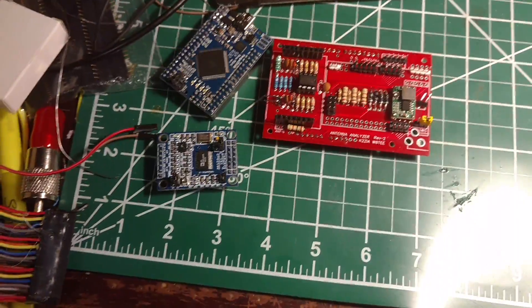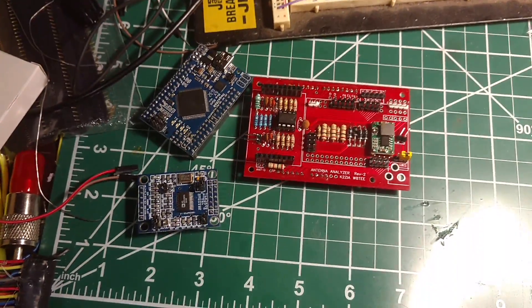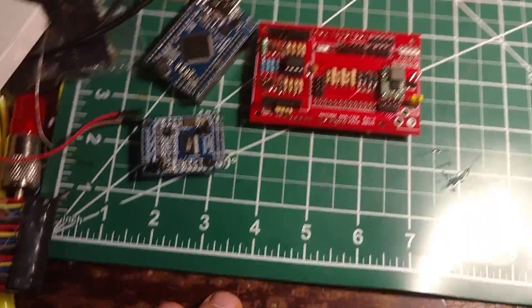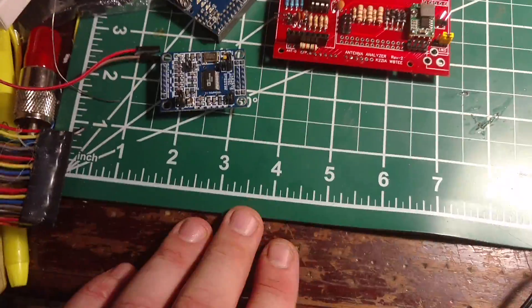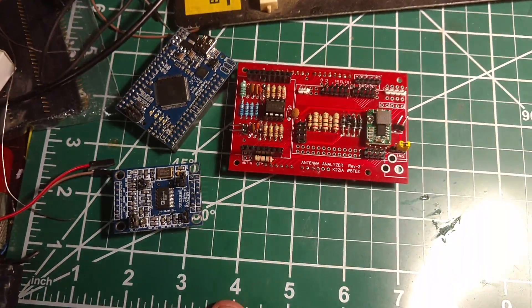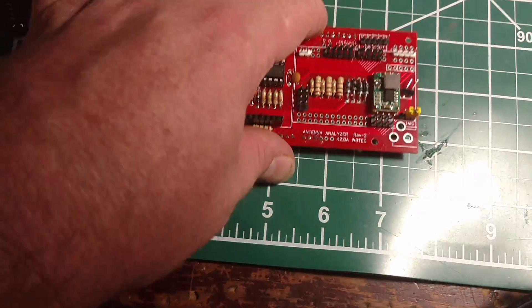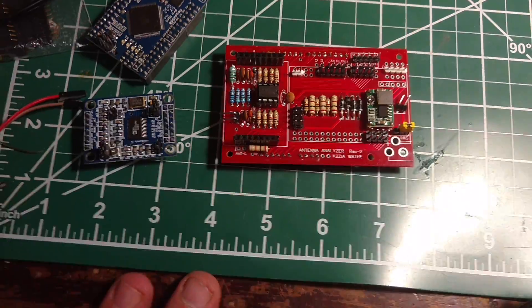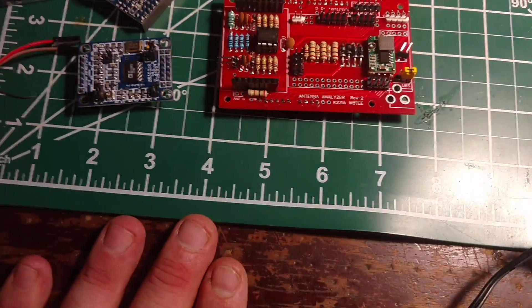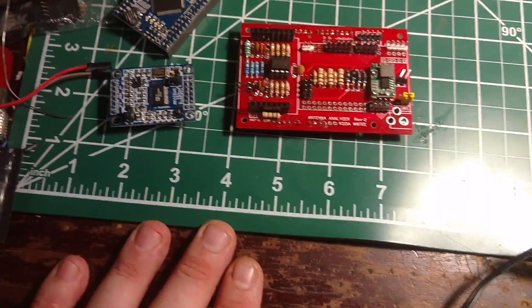This is Michael, KE4EST, and I want to do a quick little overview of this antenna analyzer that Jack Purdom, W8TEE, and K2ZIA came up with.